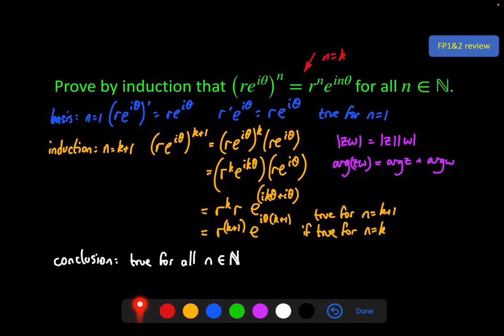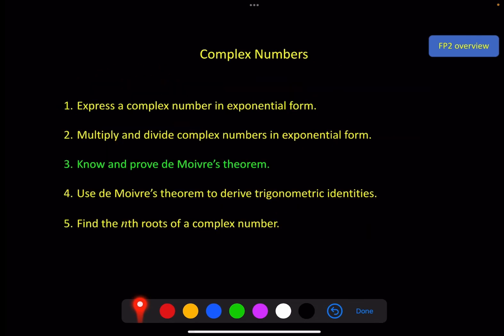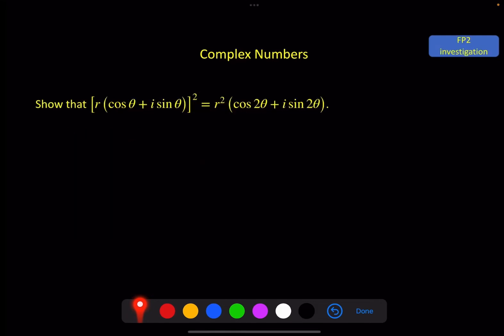We're going to use this statement in this video, along with proof by induction. We've reviewed two things we're going to use. What we're going to use them for is to know and prove De Moivre's theorem, which is the basis for the next two videos. Before we do that, let's lead into it gently.